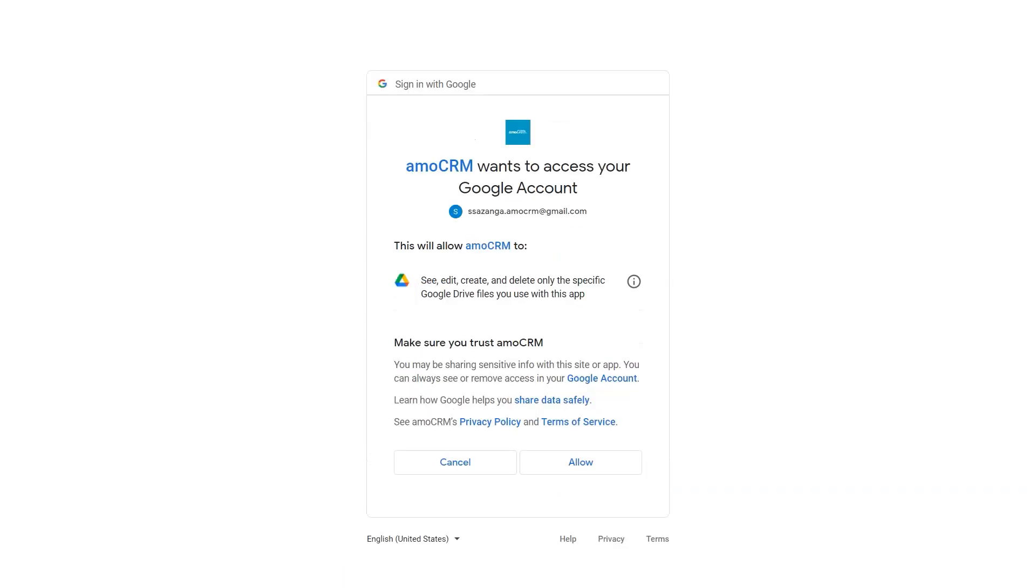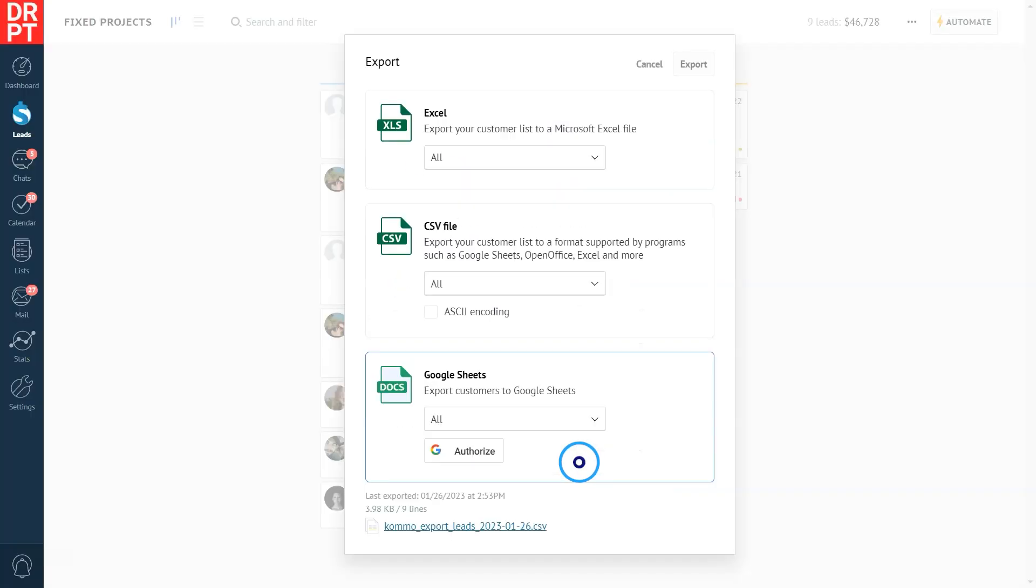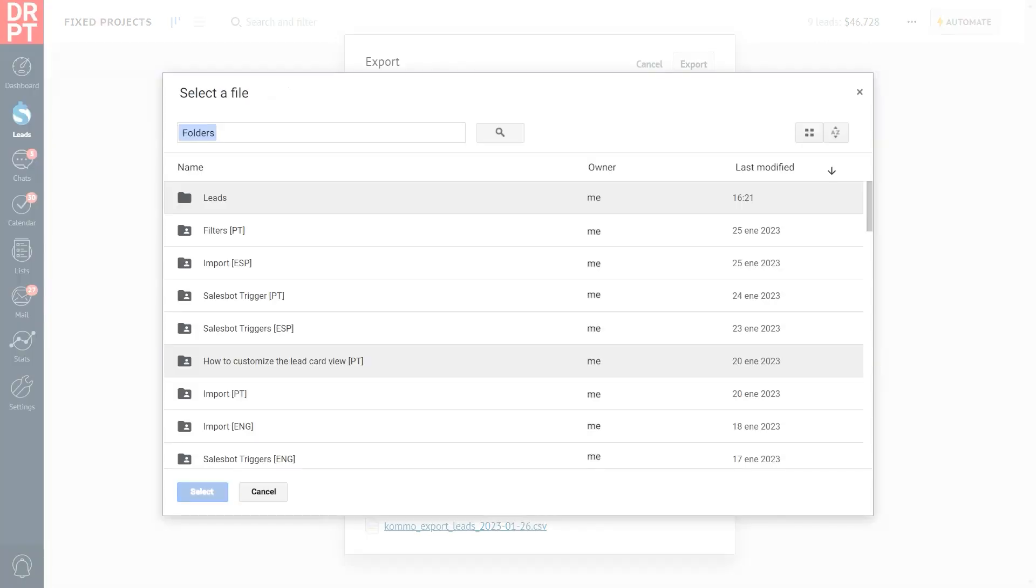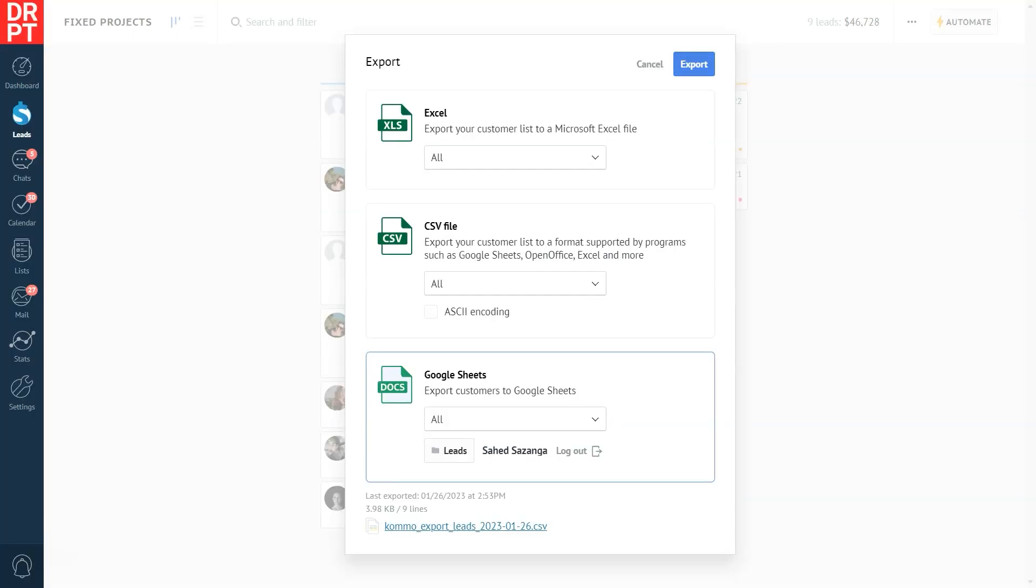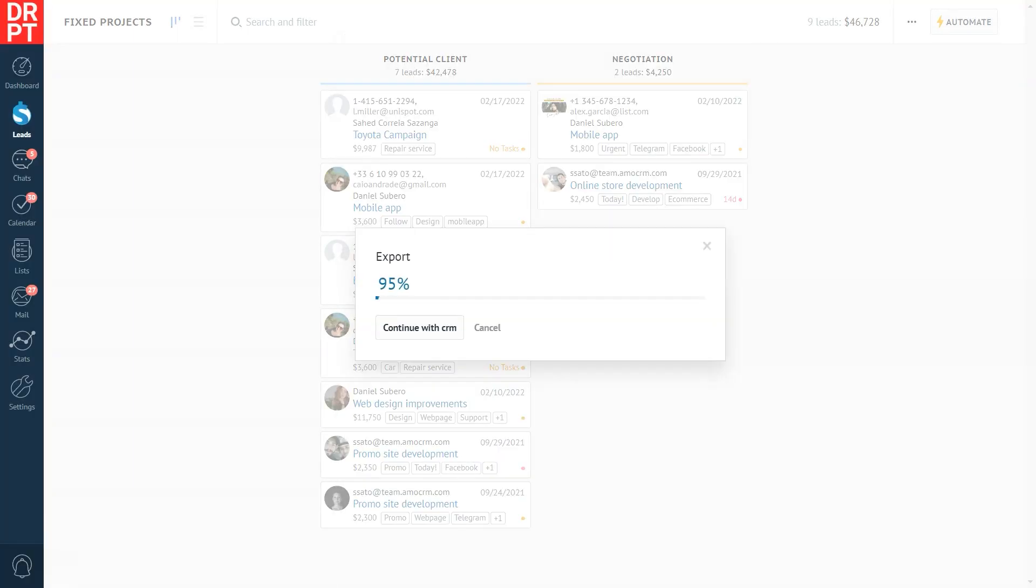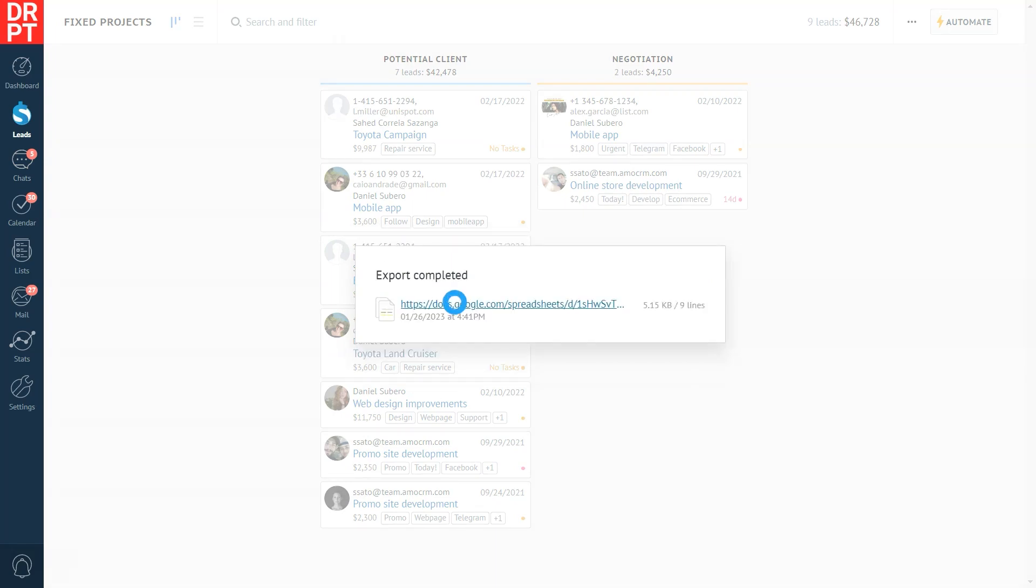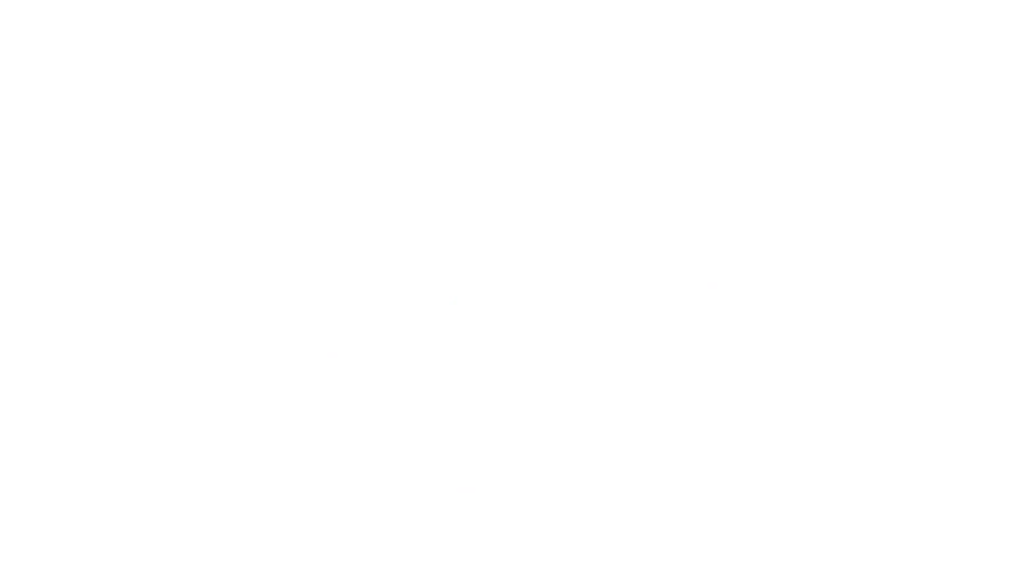In our case, it's the leads folder. Click select, then export. After the export is complete, click the link to open the file, and voila, our lead base is now in the Google spreadsheet.